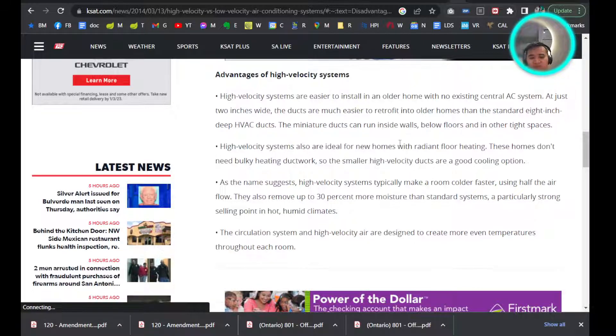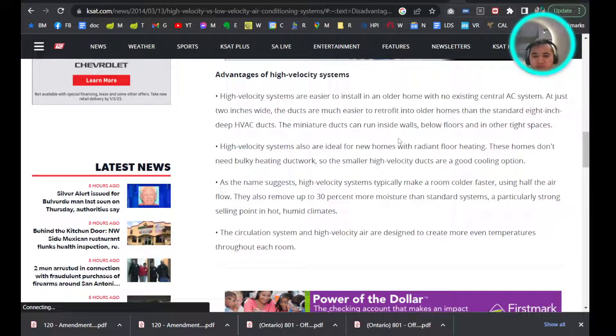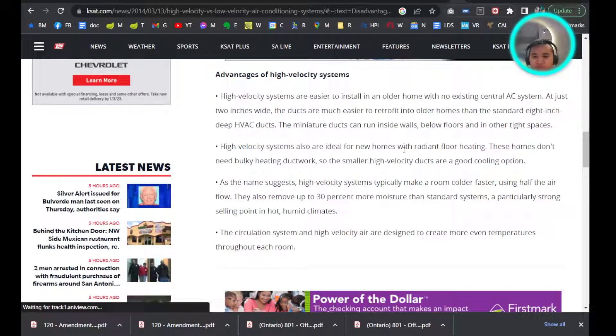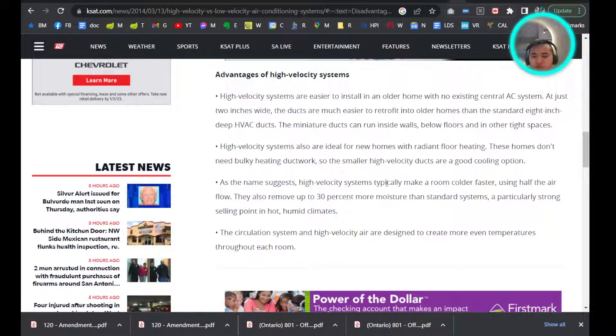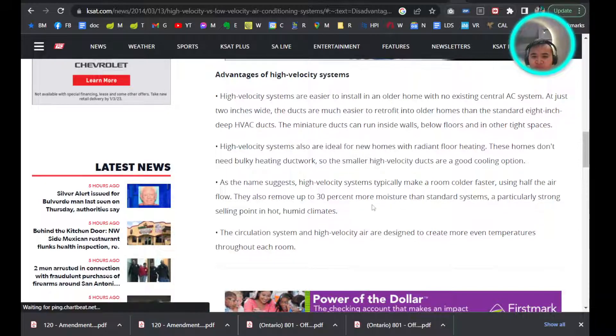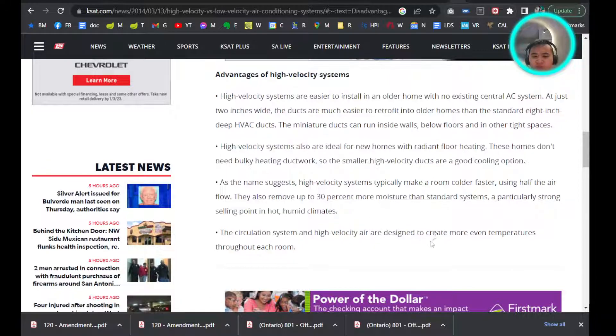High velocity systems are good with radiant floor heating. Also, they make a room colder faster using half the air, so it's more efficient and removes moisture better. It's also used to create more even temperatures throughout each room.